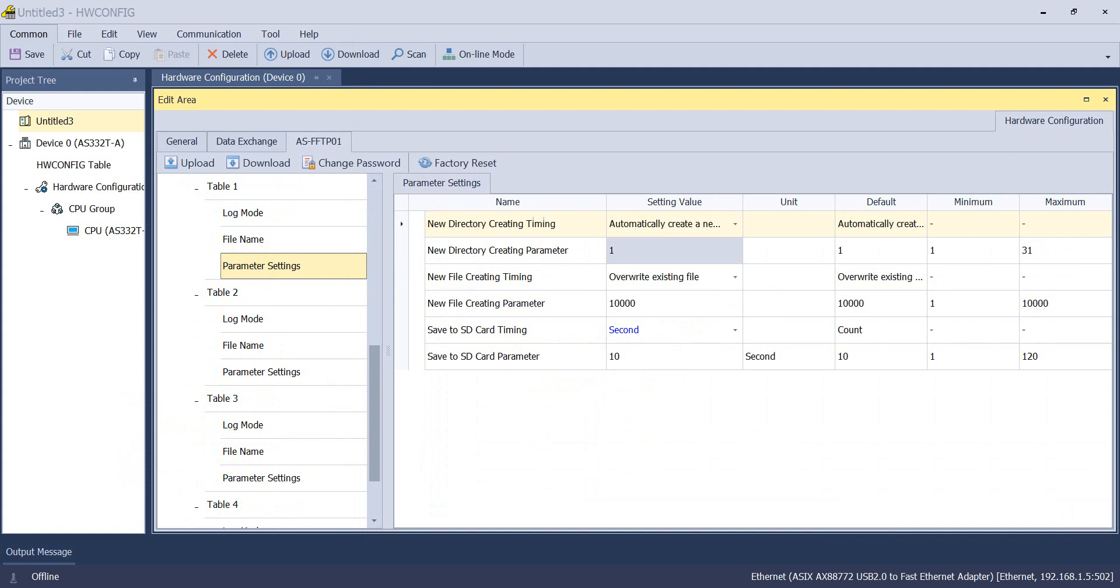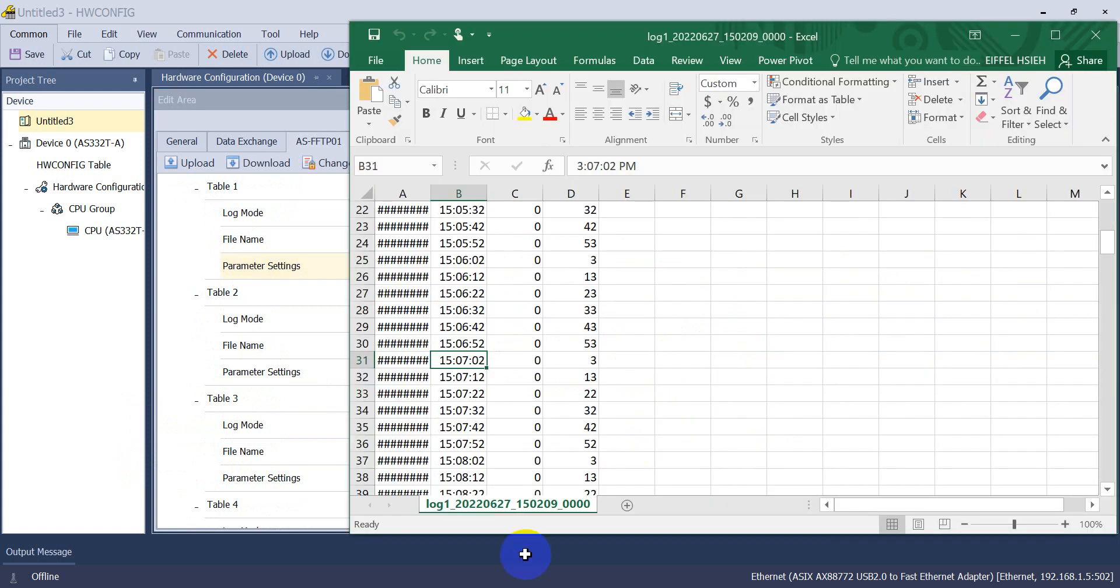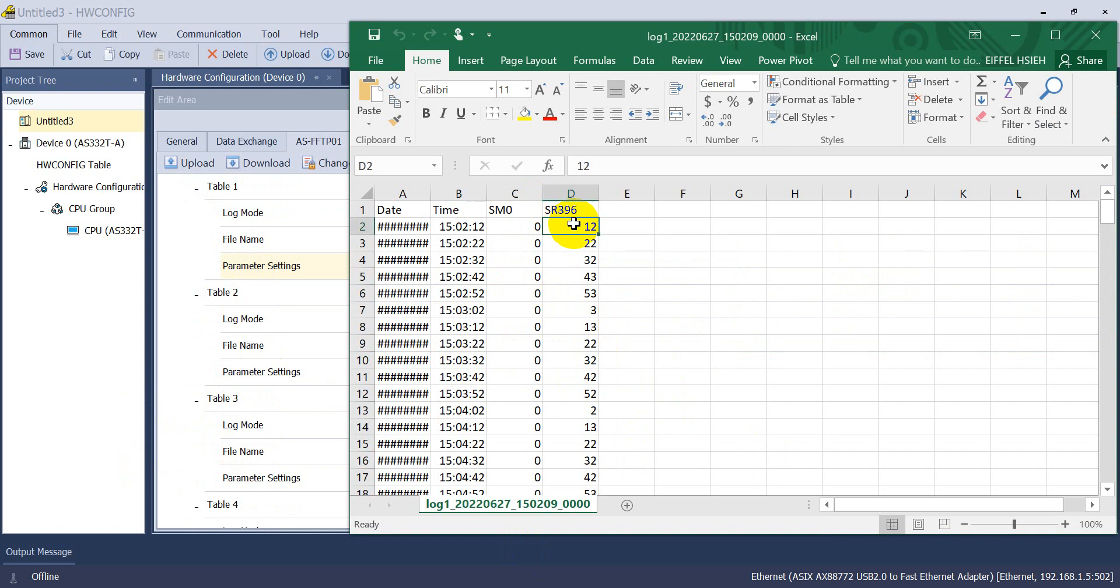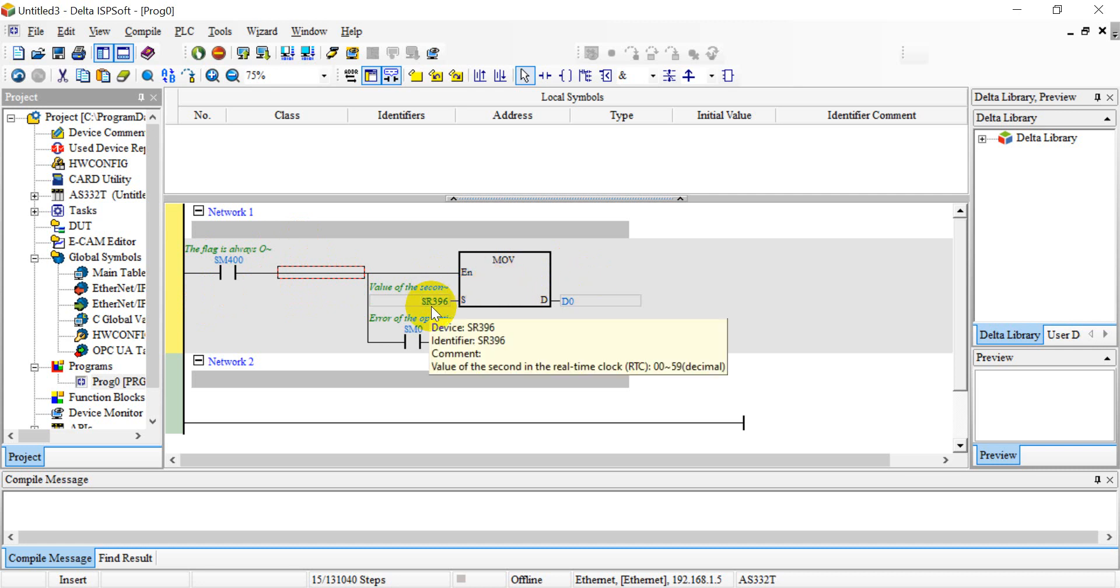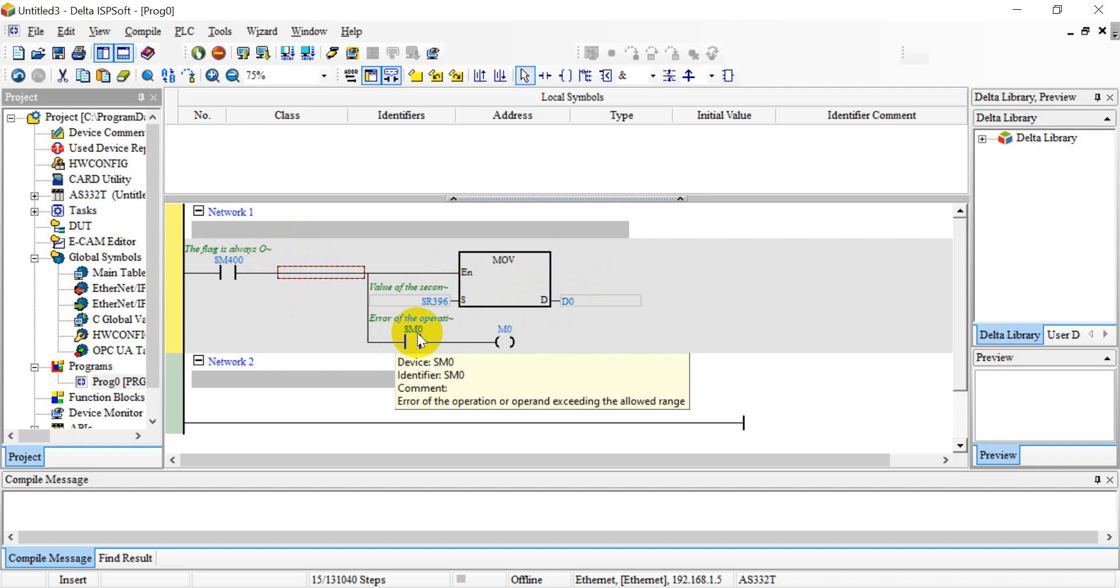And you may wonder how the value maps to D0 and M0. Basically for the program, we have to write this command. Move the data from special register 396 to D0, and SM0 out control the M0.